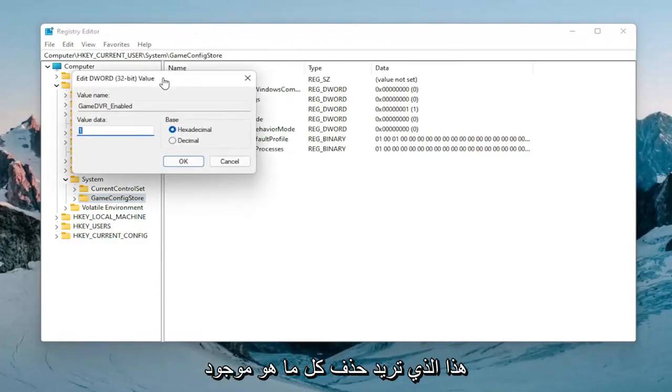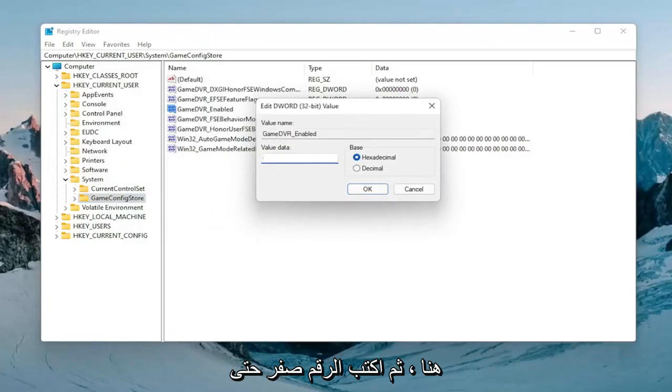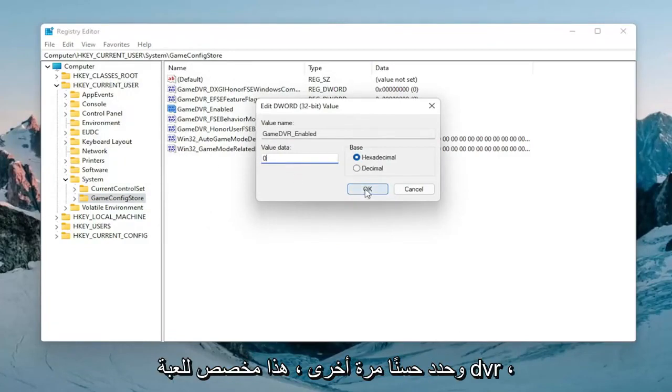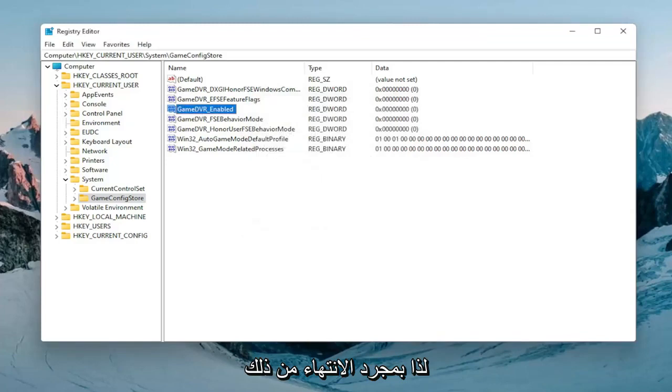Double click on that. Delete whatever is in here and then type the number zero, the numerical value zero. Select okay. Again this is for GameDVR_Enabled.